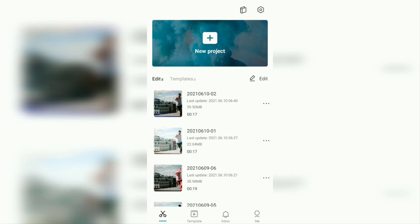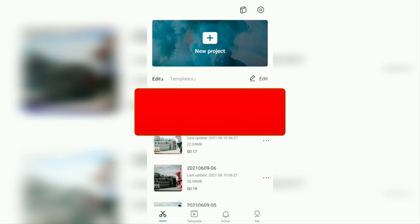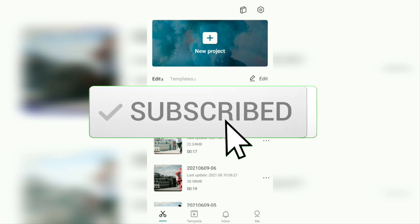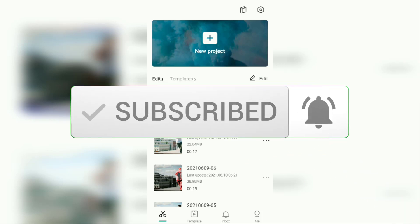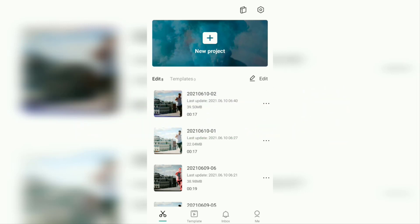Before going to the tutorial, I hope you subscribe to this channel first and then click the bell button so that you get a notification every time there is a new video from me.